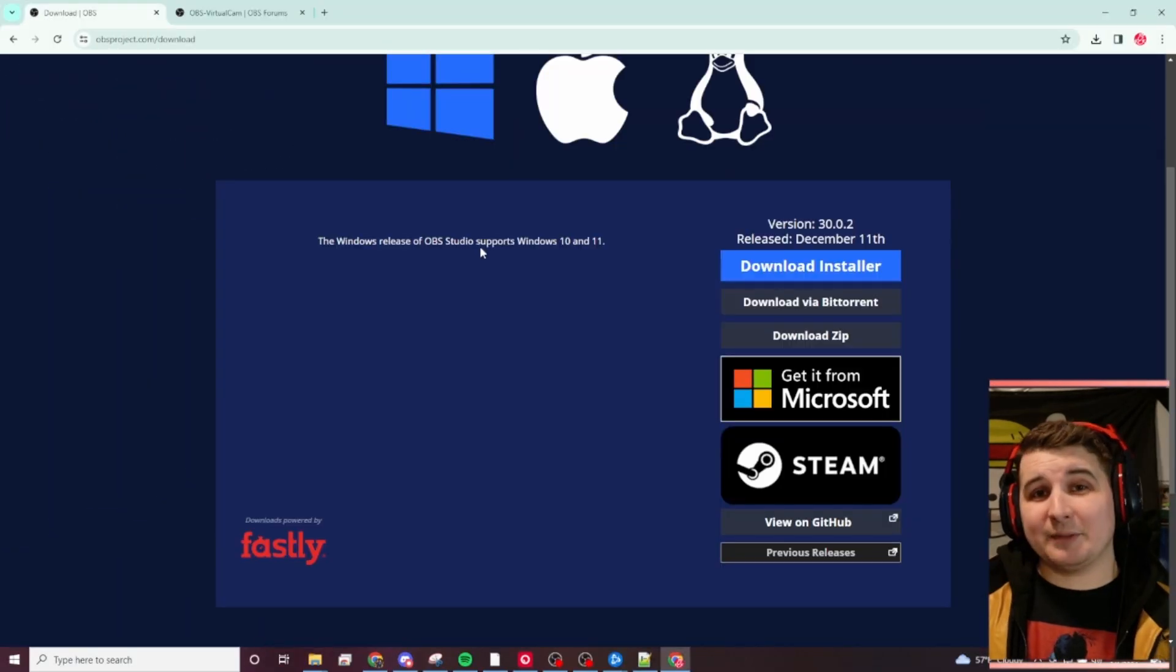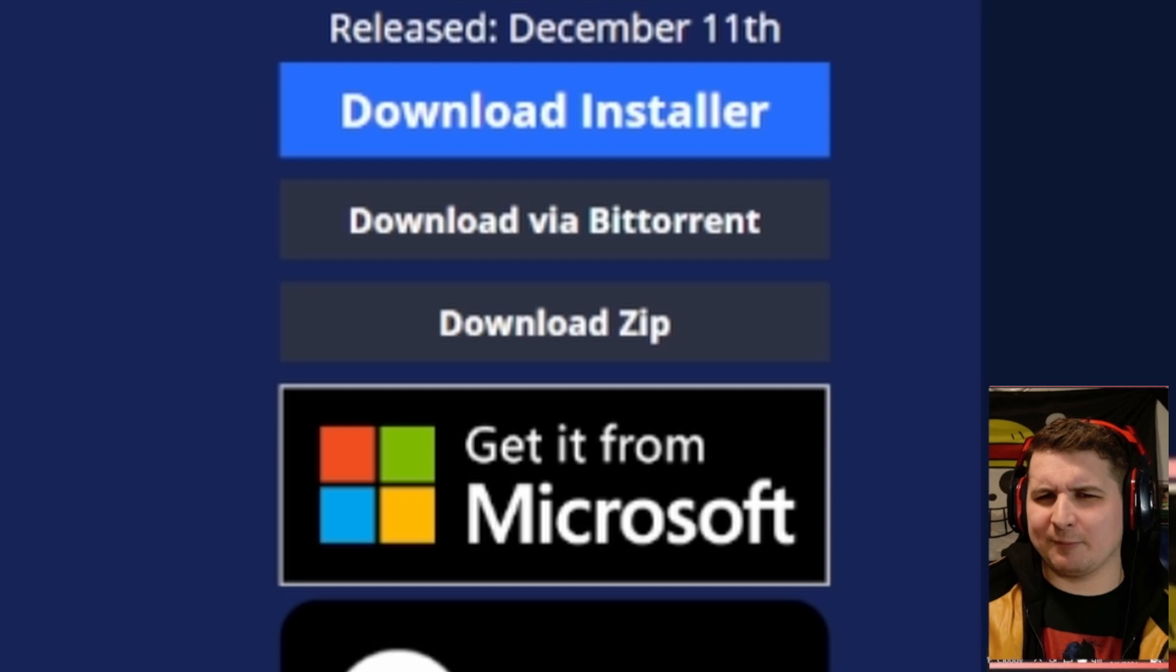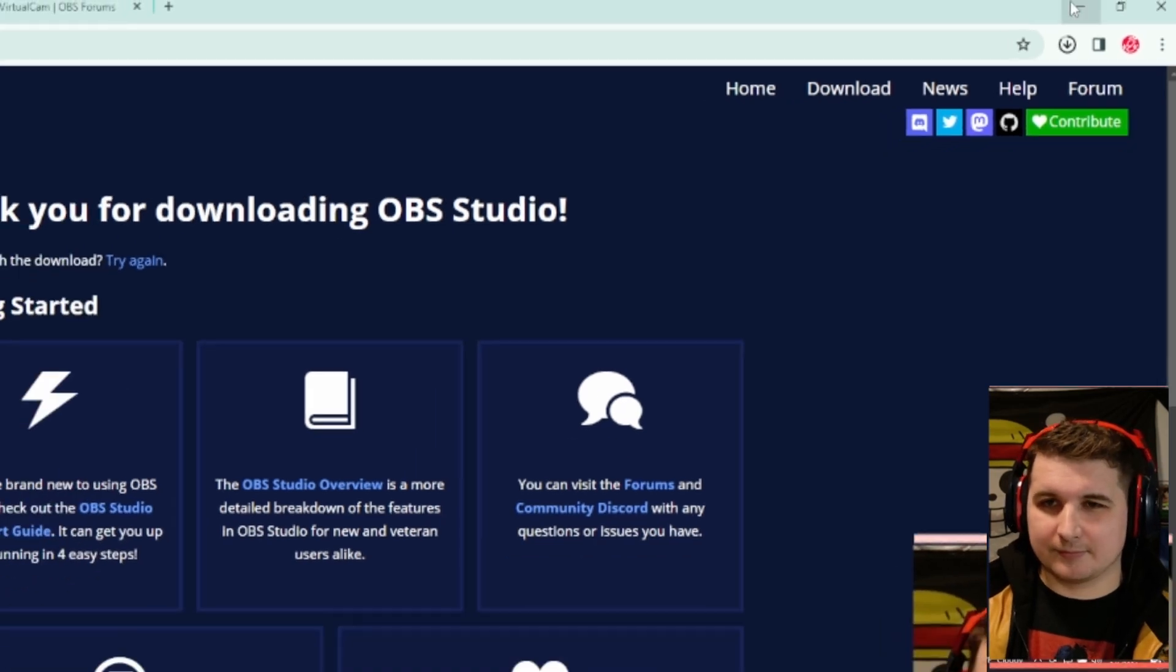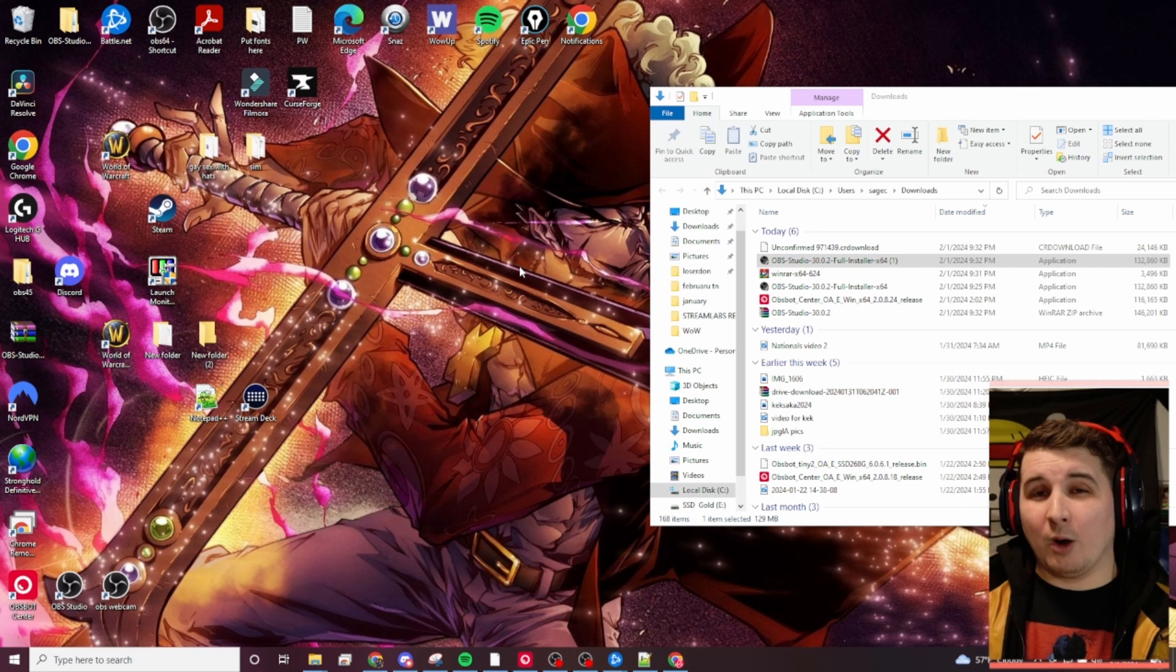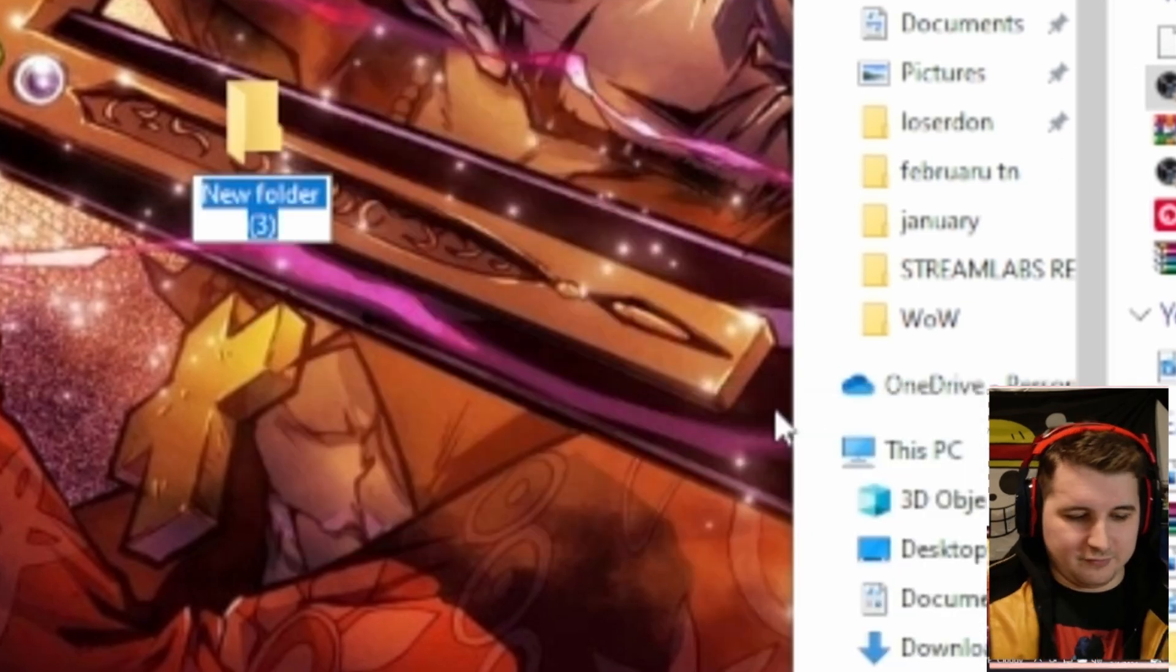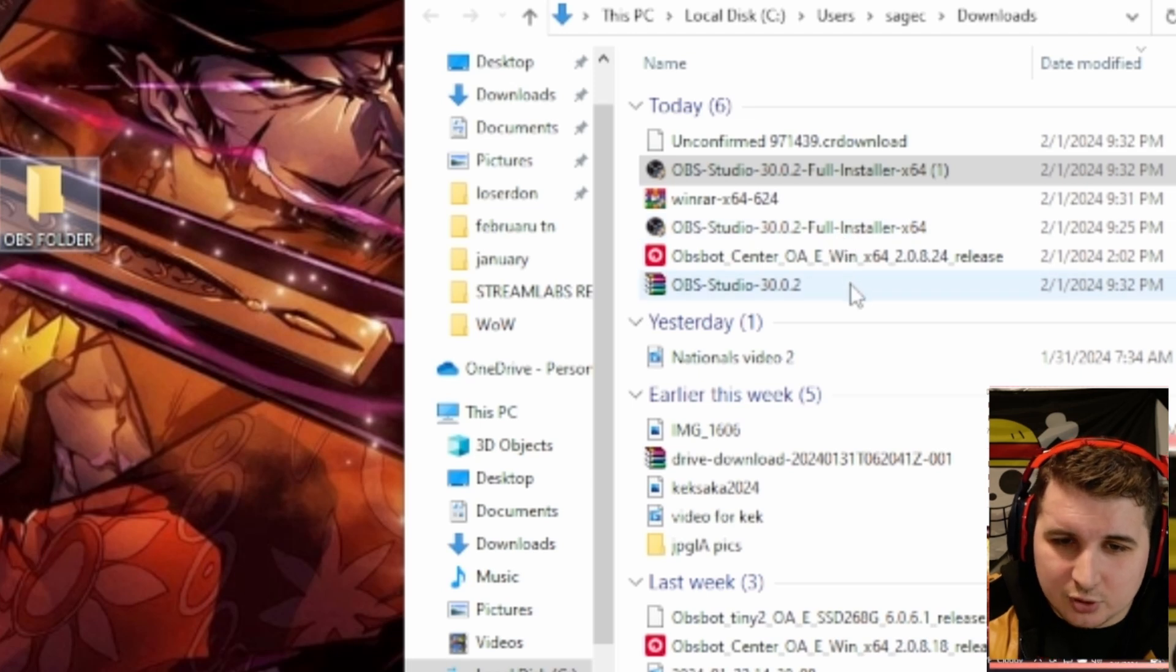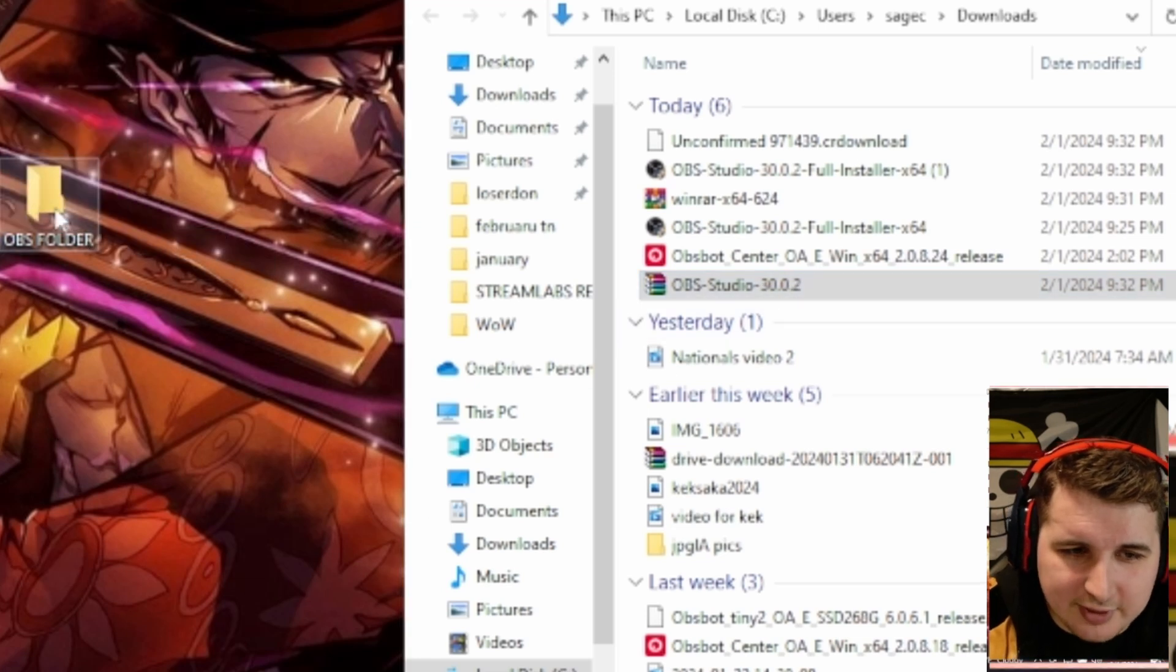The next step is actually going back to that same download for OBS and where it says Download Zip. This is so we can use a virtual camera to have two separate OBS instances. Hit Download Zip. It's just going to download the zip file now. I'll want you to organize this a little bit easier, so go ahead and go to your desktop. You'll right-click, go to New, Folder. Let's just call this OBS folder. From your Downloads, go ahead and drag and drop your OBS Studio 30.0.2. You're going to put that in there.